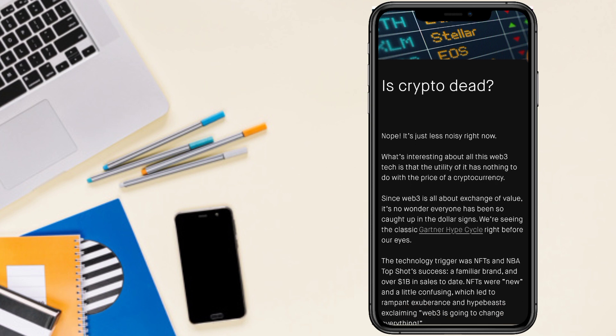So is crypto dead? Nope, it's just less noisy right now. What's interesting about all of web3 tech is that the utility of it has nothing to do with the price of cryptocurrency. Web3 is all about exchange of values.